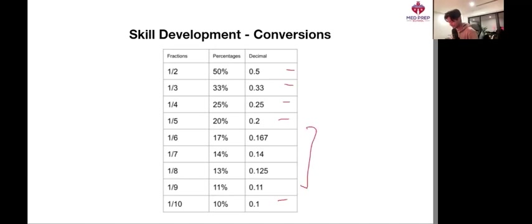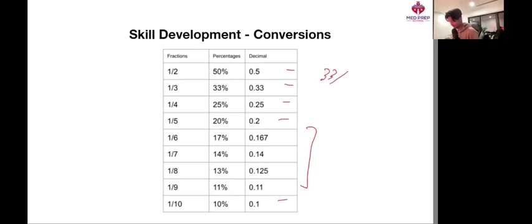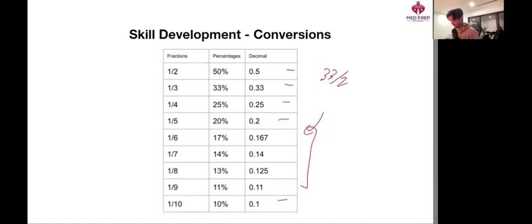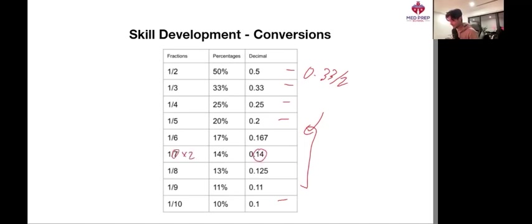There's only really four other ones to try and remember here. One sixth, if you're ever stuck for it, just remember it's half of one third. So 0.33 divided by 2 is around about 0.167. And then one seventh is quite a difficult one to remember, but I always correlated 14 with the number 7, you know, 7 times 2, and that's how I committed to memory.